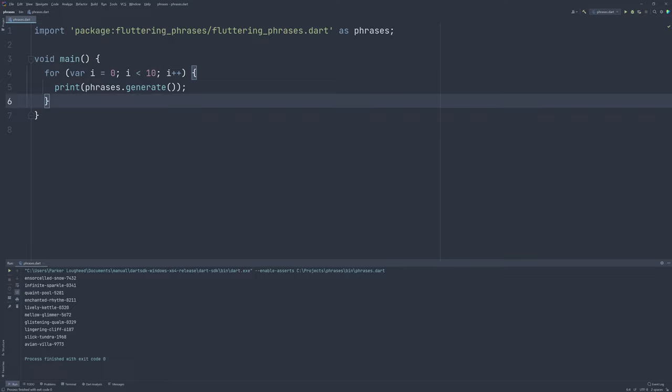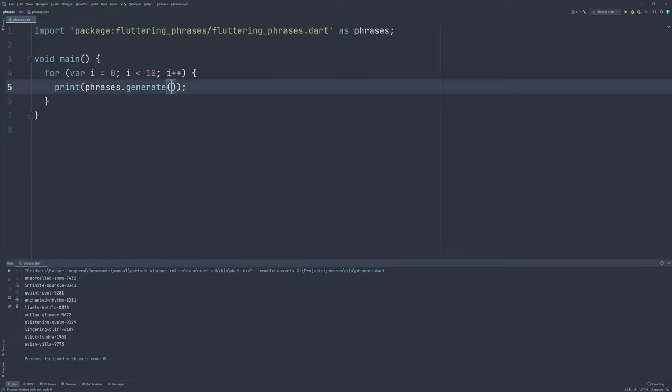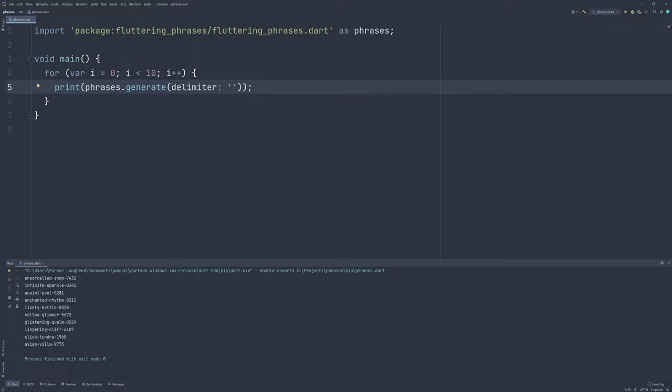But sometimes the default behavior doesn't exactly match our use case, and we need to configure some things. For example, perhaps you want to change the delimiter, which by default is a dash, but perhaps we want it to be a space instead. So, what we can do is we can specify the delimiter named argument and change it to any string we want, even like a different name, but that would look kind of weird. So, a delimiter, such as like a dash or slash, something is often better.